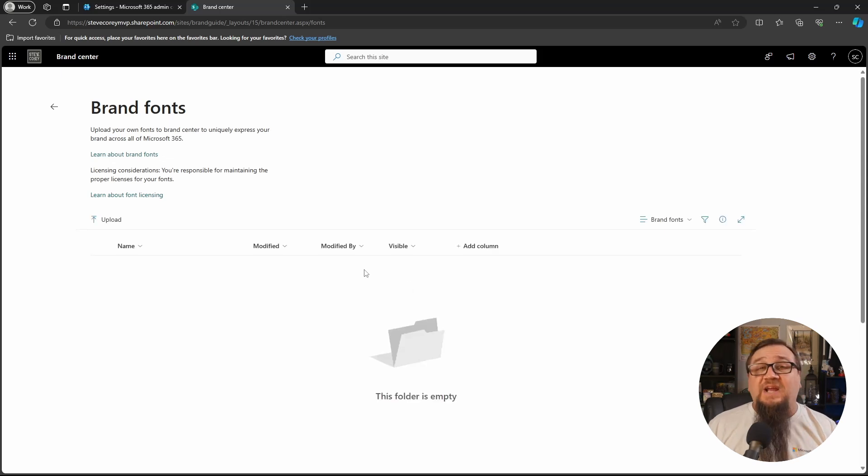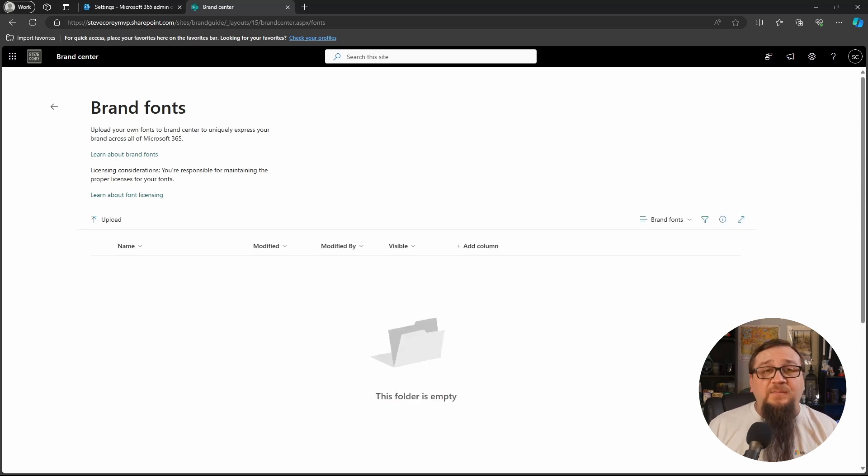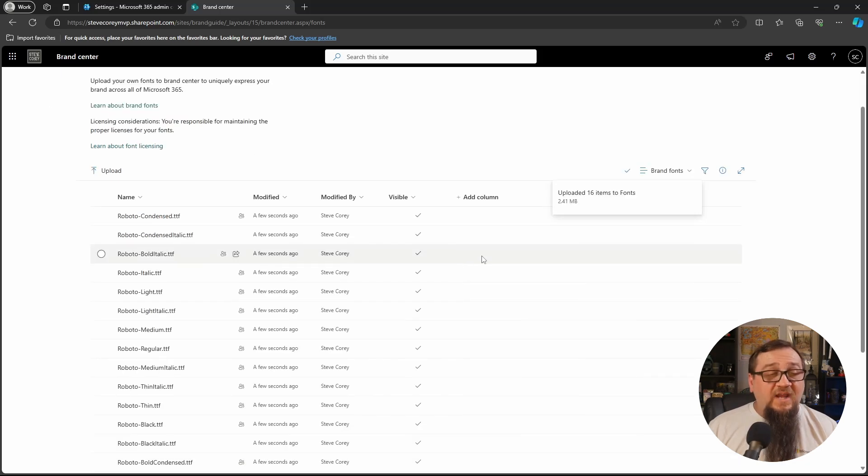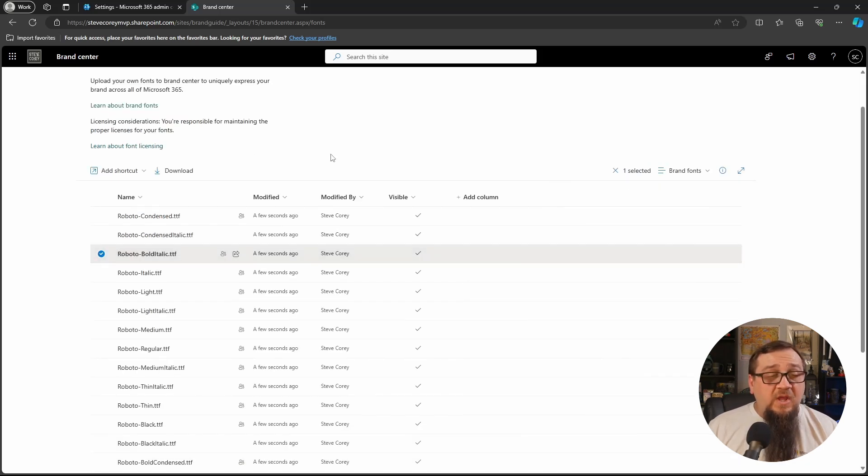So we've just got basically a document library here. Let me copy over some fonts. All right. So I've got a whole bunch of Roboto fonts here.